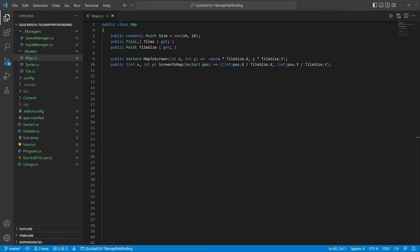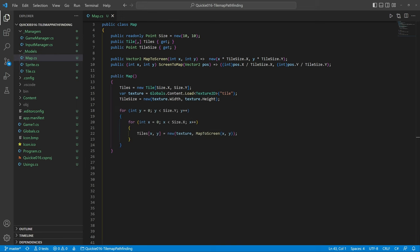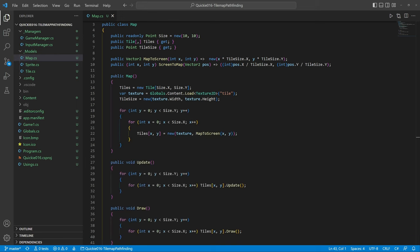The constructor initializes the data and creates the map tiles. The update and draw methods are straightforward. Let's take a look at how the map looks.